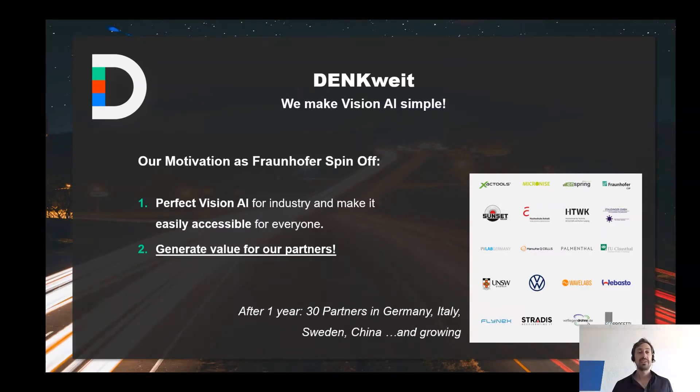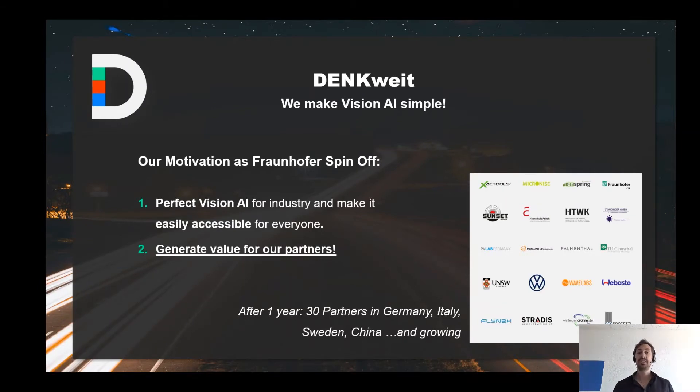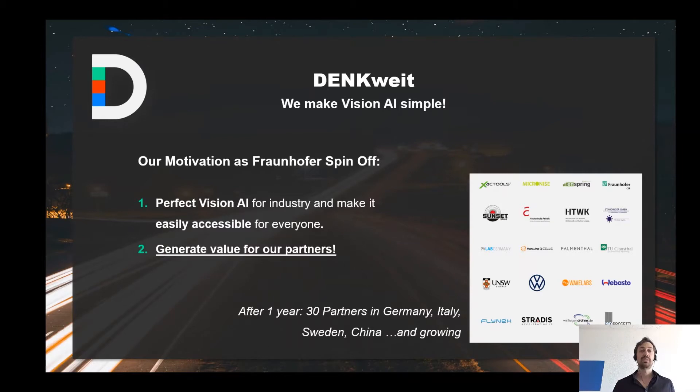We have been actively marketing our technologies for about a year and at that time we have been able to attract many partners in Germany, Italy and Sweden.